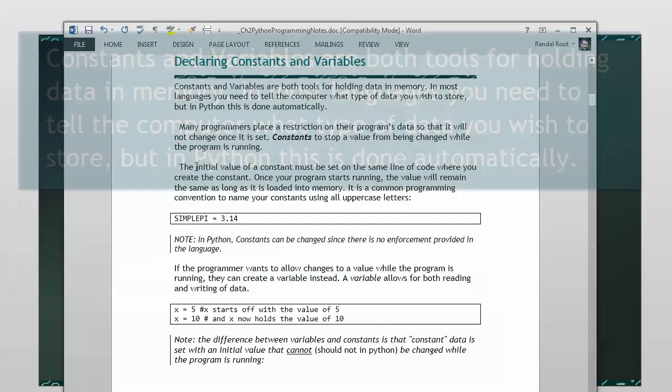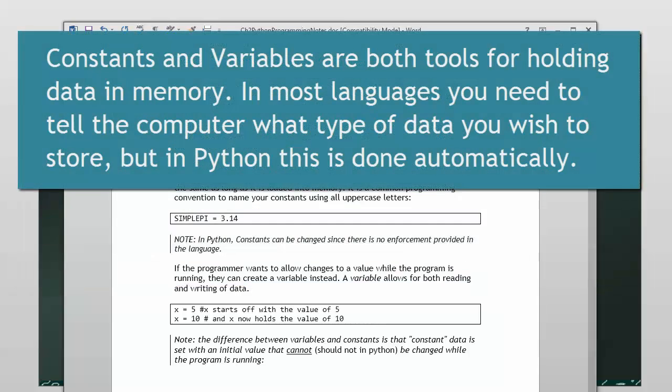Python does a lot of things automatically for you. That's one of the reasons why people like Python so much. In the case of variables, Python will go through and create the variable for you, or excuse me, create the data type for you, define the data type for you.